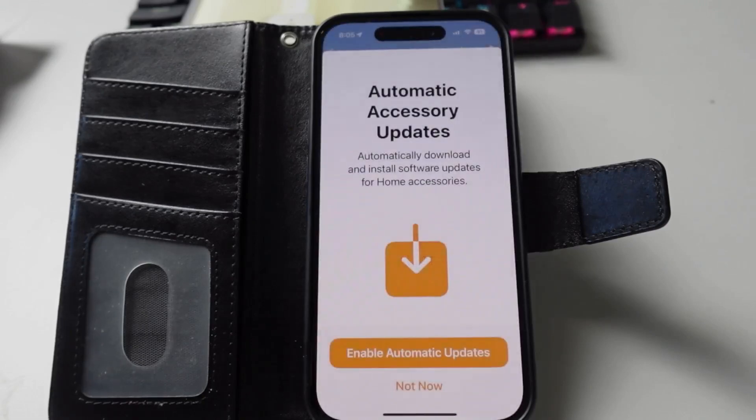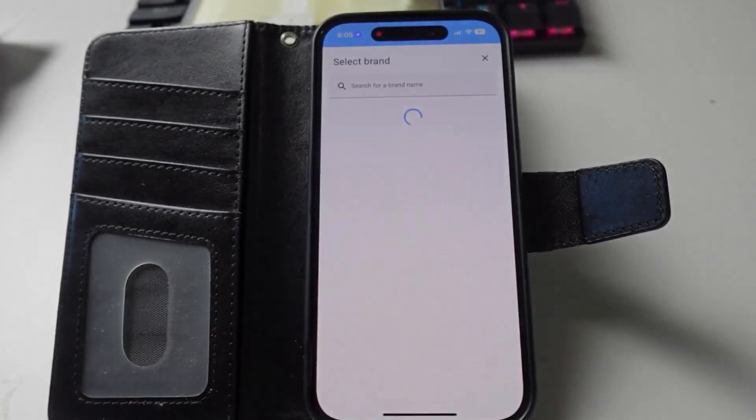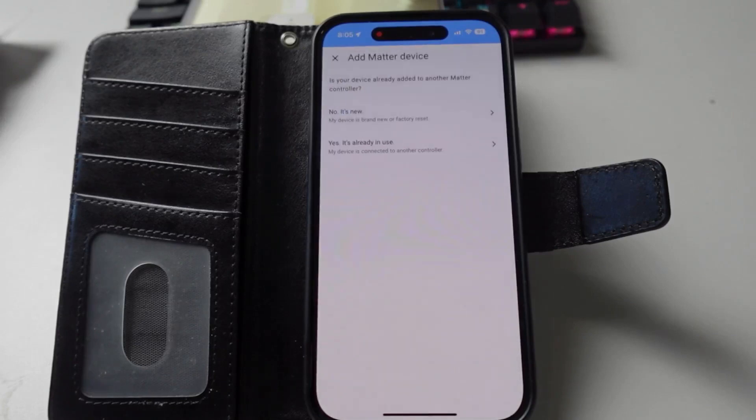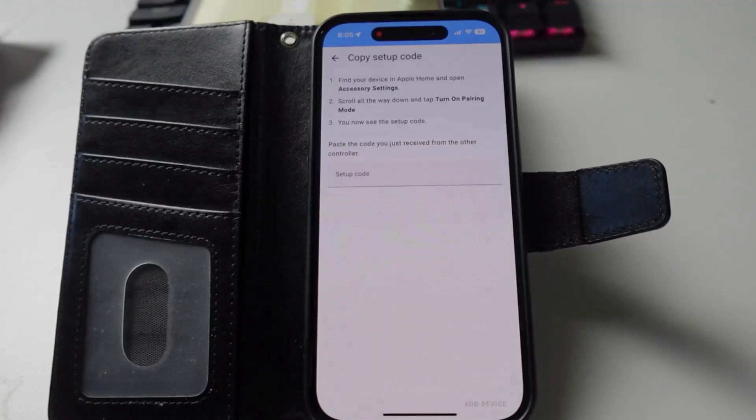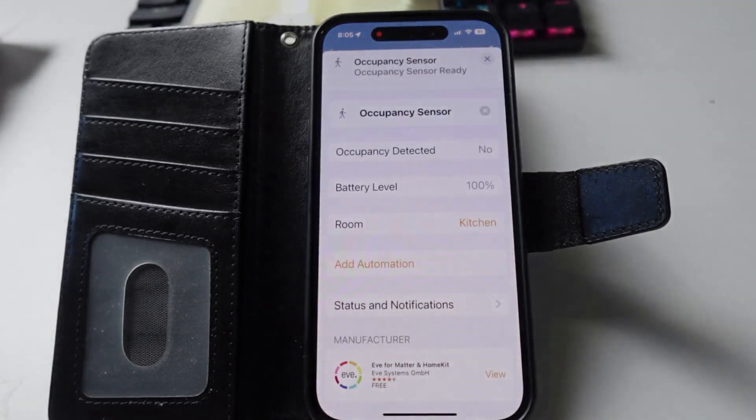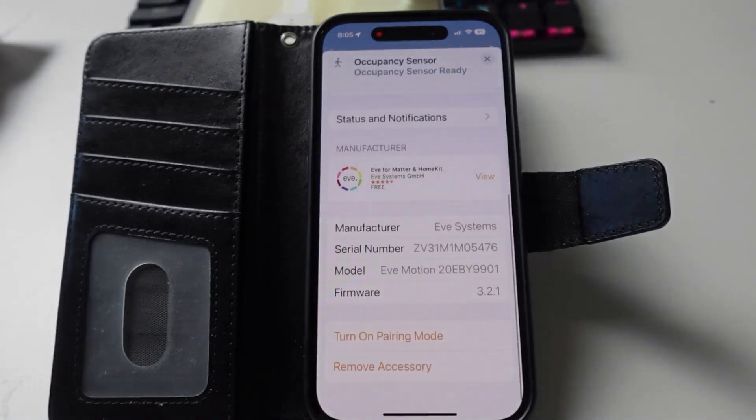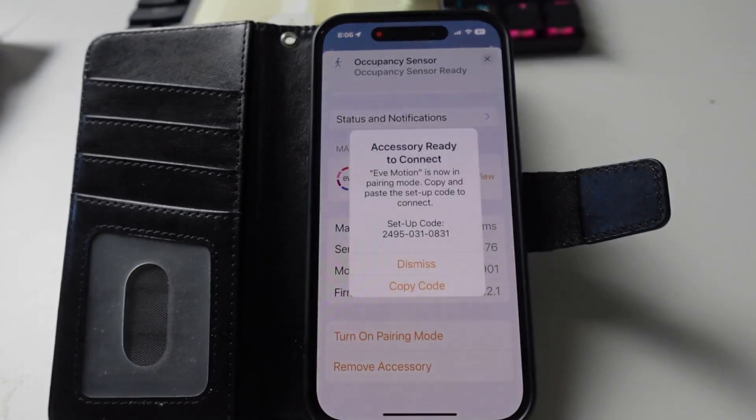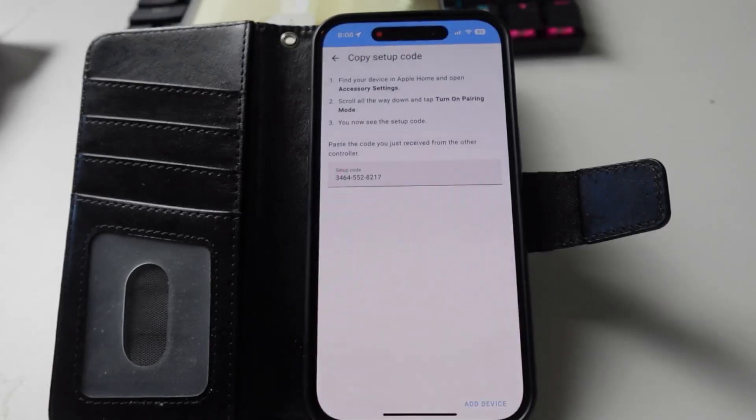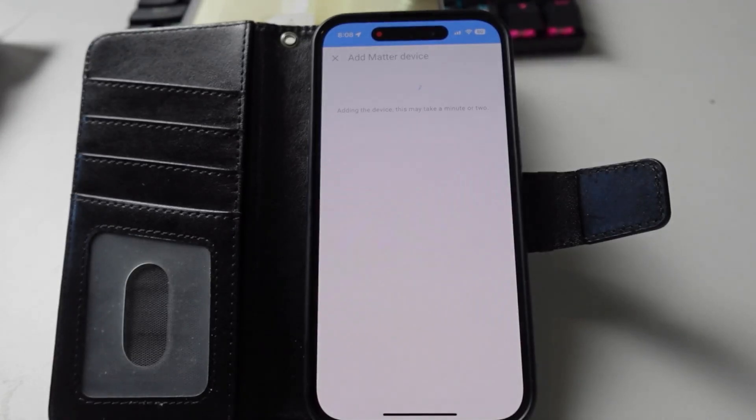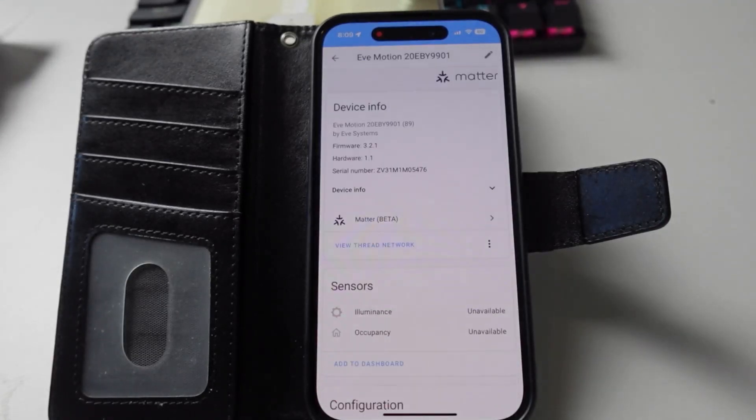Now I went back to Home Assistant and tried to add a Matter device, but this time I said it's already in use, and I said it's being used on Apple Home. What it asked me now is for a setup code. I went back to the device in Apple HomeKit and I said turn on pairing mode. Once it did this, it came up with a code that I could copy over and use in Home Assistant. I pasted this code into Home Assistant. It took a while, but eventually it connected and I finally had my Thread device showing up in Home Assistant.